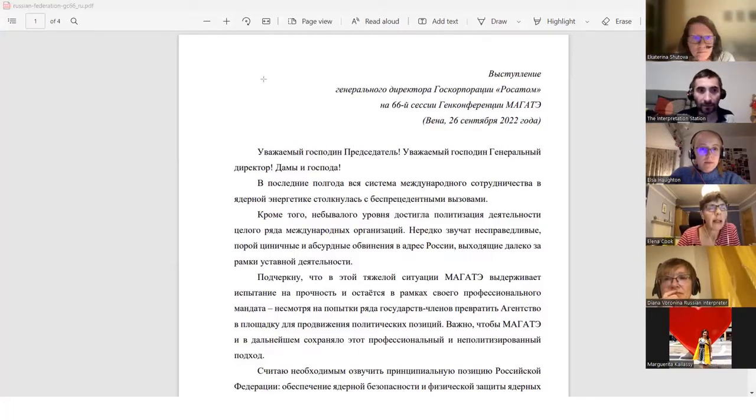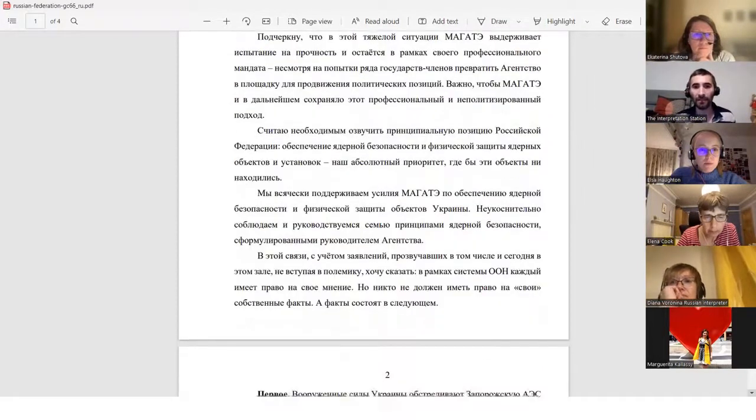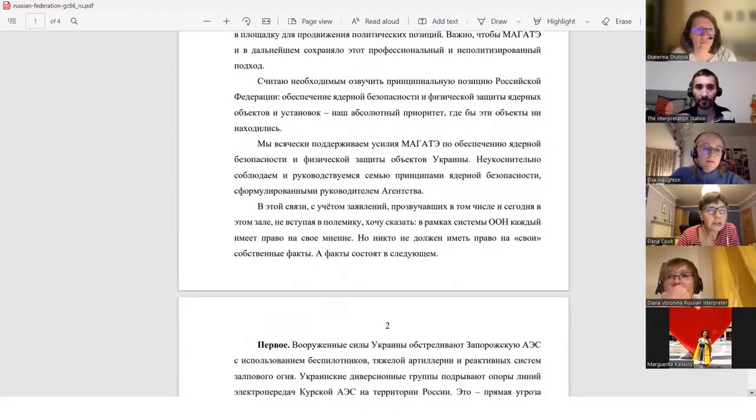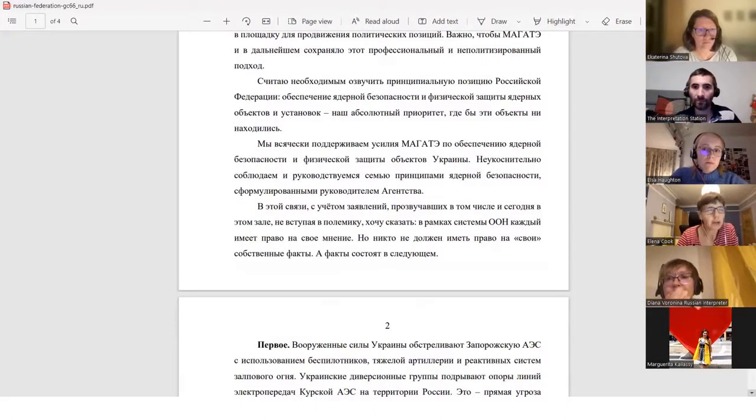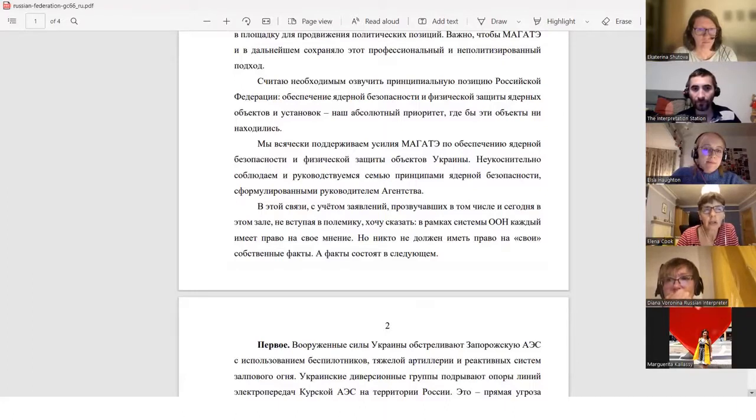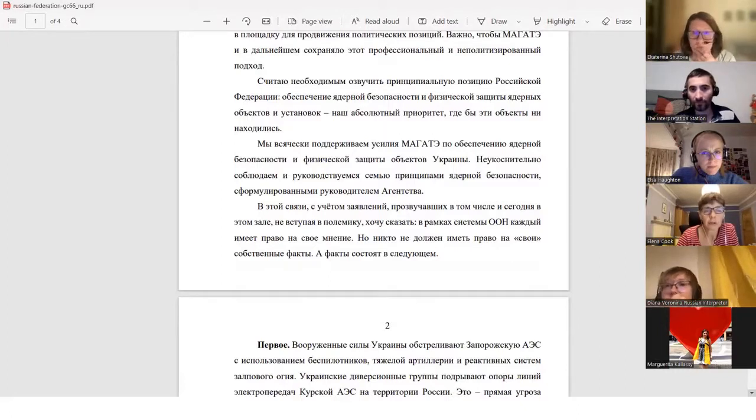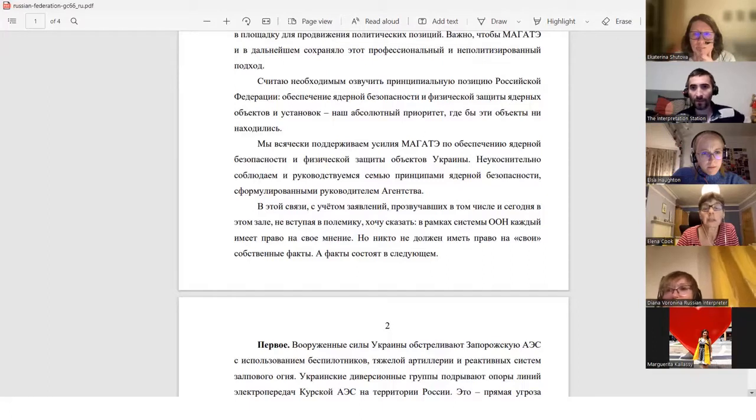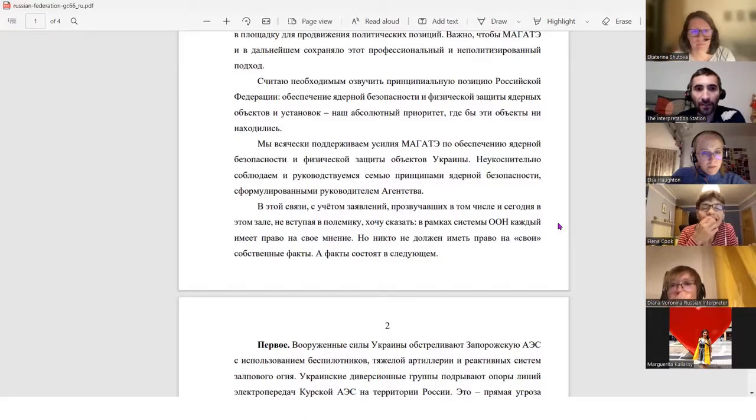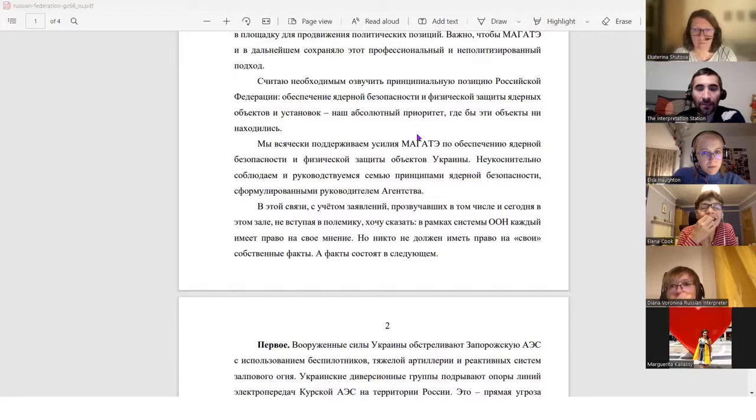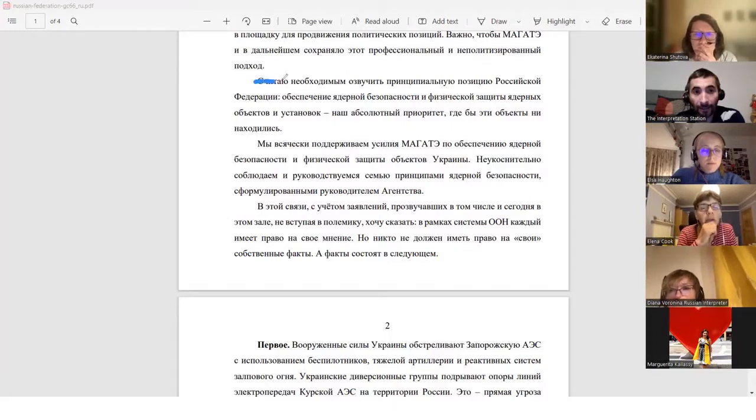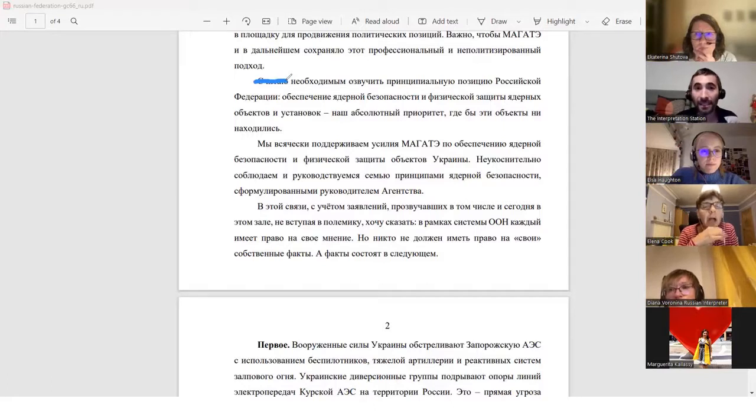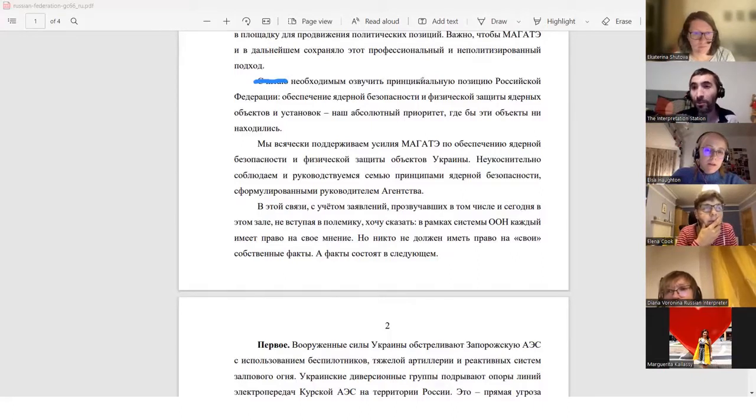Let me just scroll down. Do you want the other next paragraph as well? I believe that, I believe it necessary to reiterate the principal position of the Russian Federation, which insists that ensuring nuclear safety and security of nuclear facilities and installations is our absolute priority, wherever these facilities are located. One thing I'd say, one sort of little shortcut I often use in Russian, is with like a word like I believe, rather than saying I believe it is necessary. Sometimes I'll just say it is necessary. Because the fact that you're saying it, that I believe is implicit.